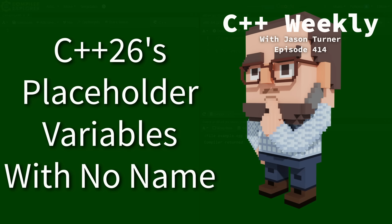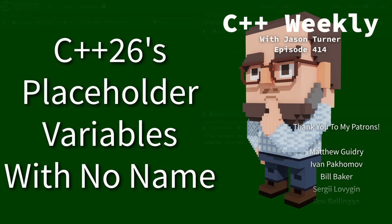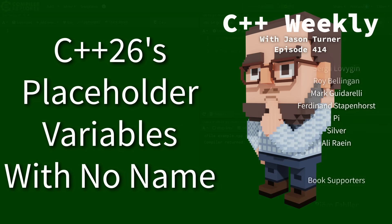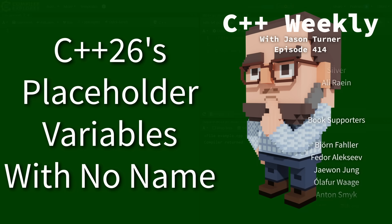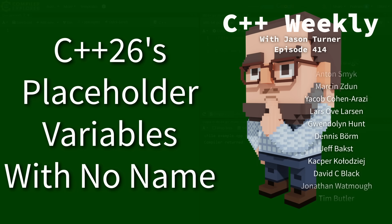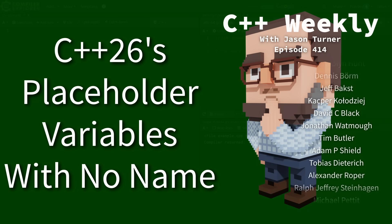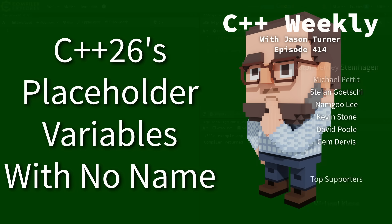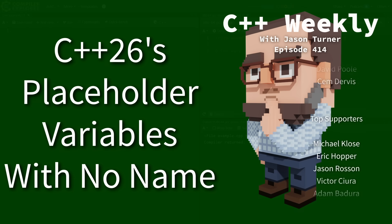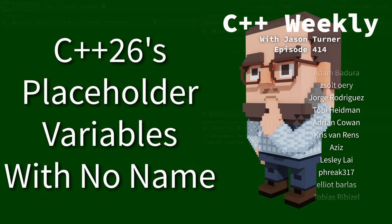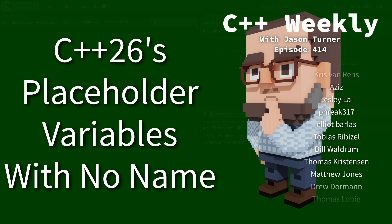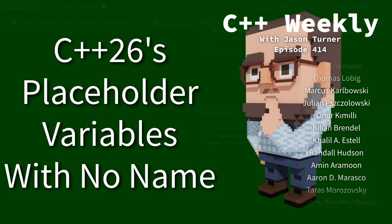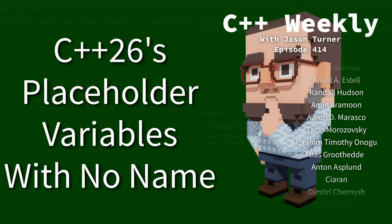Hello and welcome to C++ Weekly. I'm your host, Jason Turner. I am available for code reviews and on-site training. In this episode, I'm going to talk about a new C++26 feature that's going to have some of you either very excited or very concerned, but I think it's a good thing.